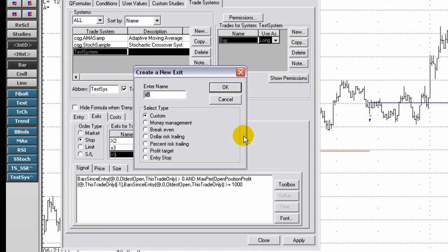A trailing dollar risk stop allows you to specify a profit level that is no less than a user-specified dollar amount below your highest profit. In other words, it represents an amount you are willing to give back. As profits rise, the stop will also rise.